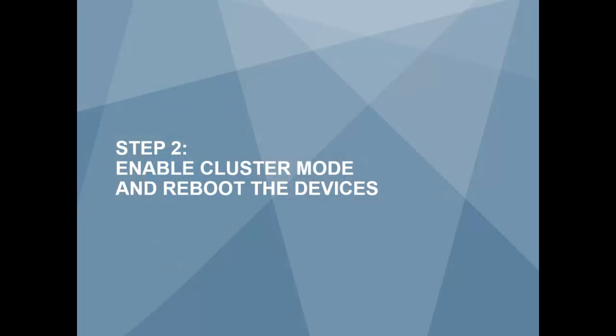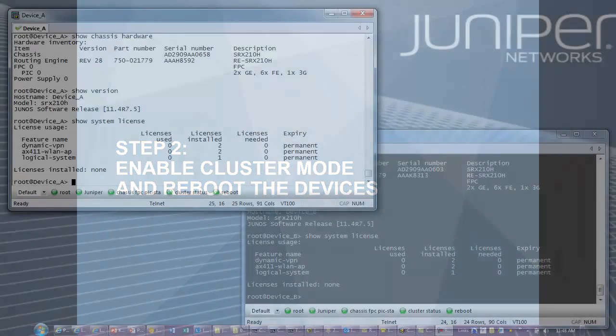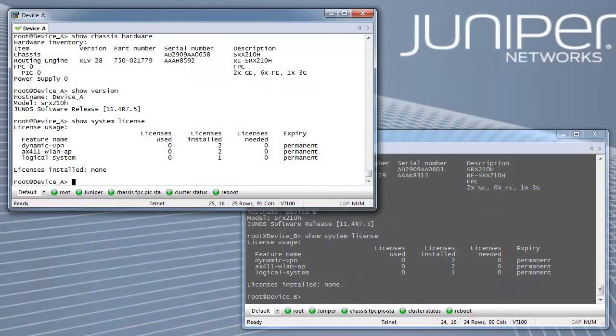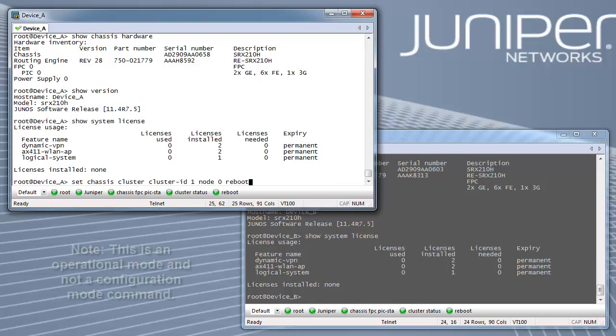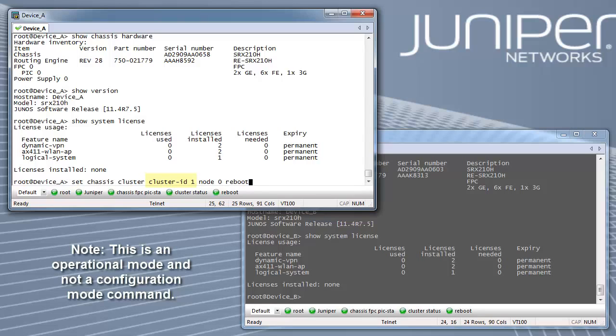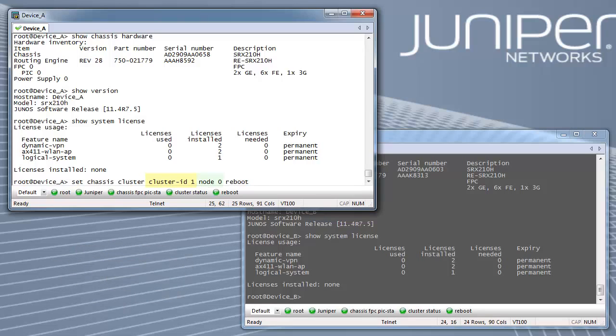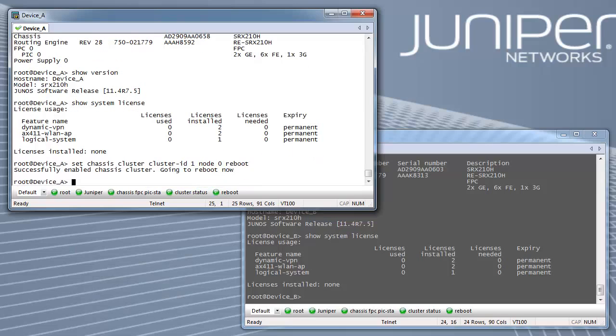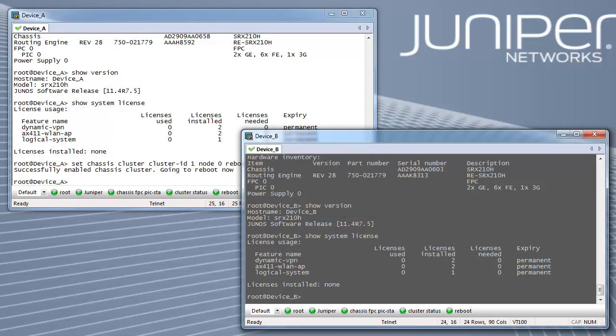Step 2: Enable cluster mode and reboot the devices. Set the devices into cluster mode with the following command on each device and reboot the device. The cluster ID will be the same on both devices, but the node ID should be different. The device to be made primary should be rebooted first.